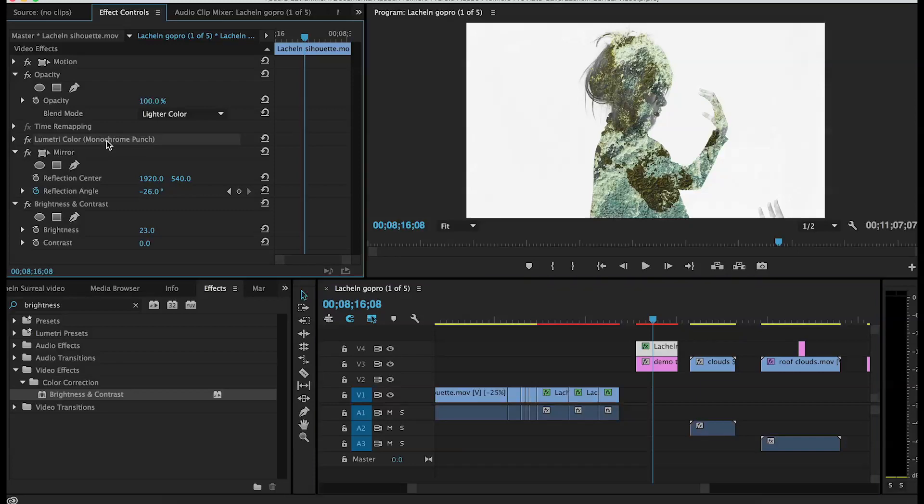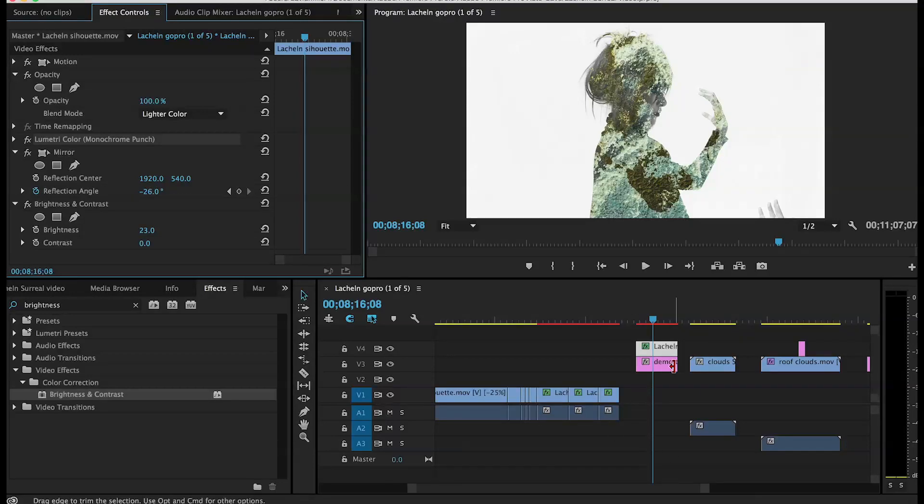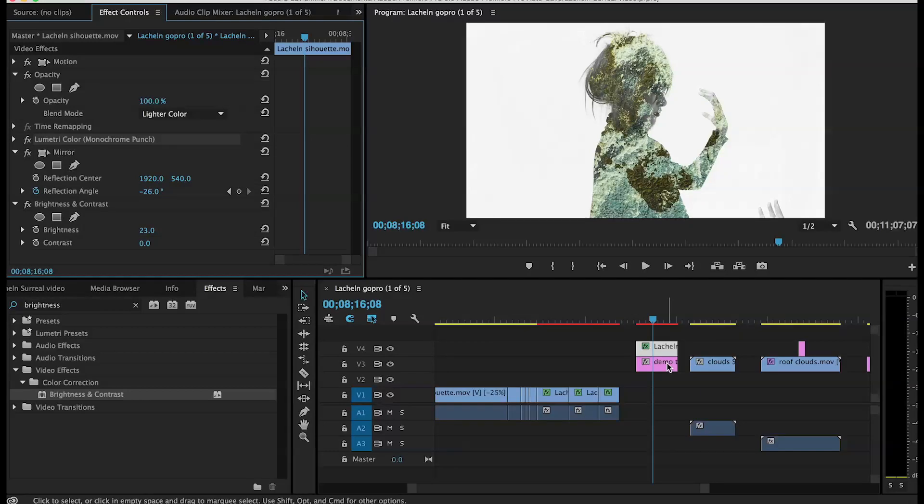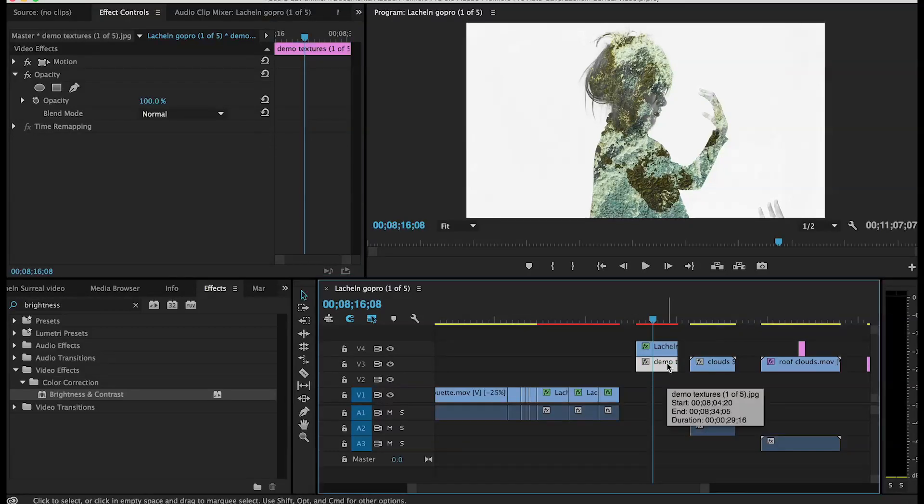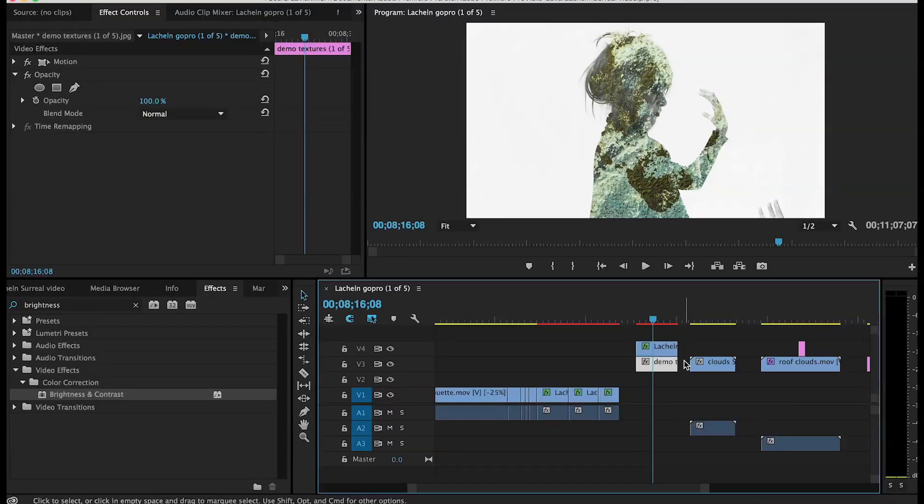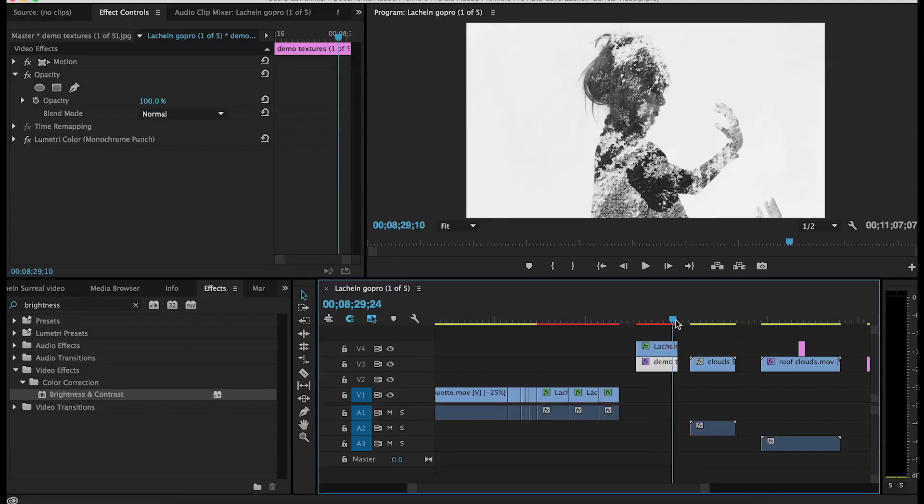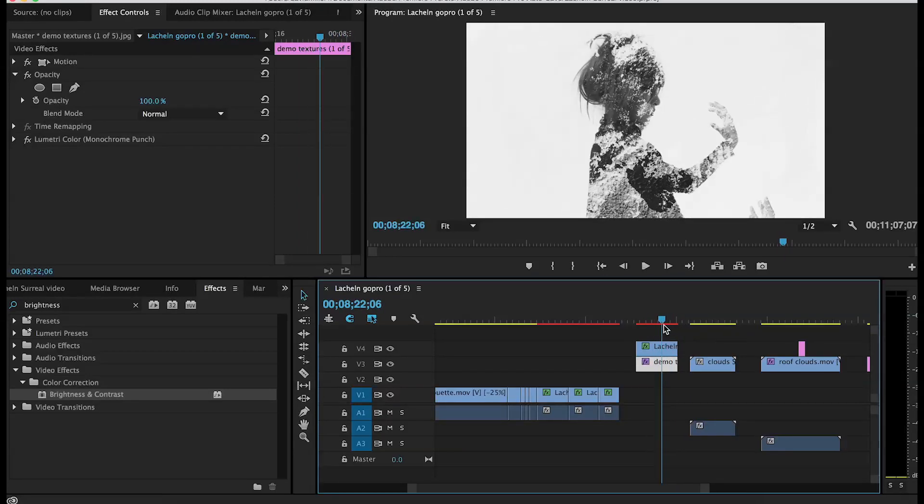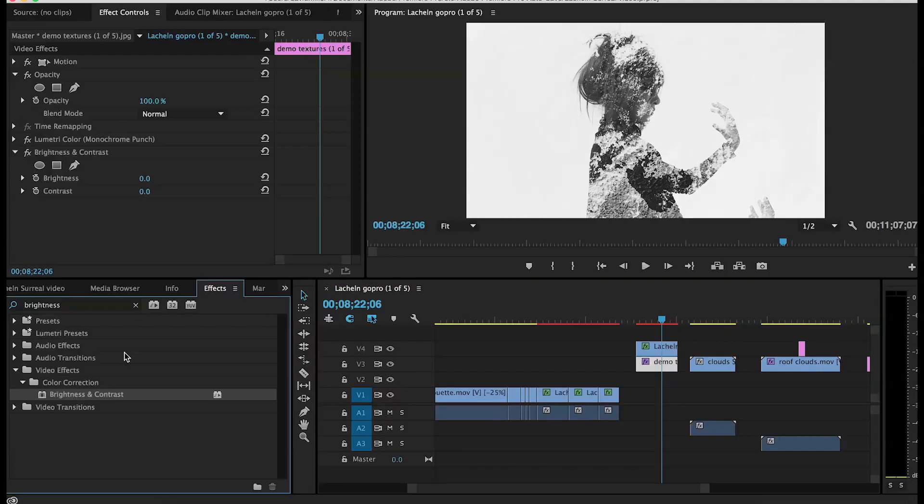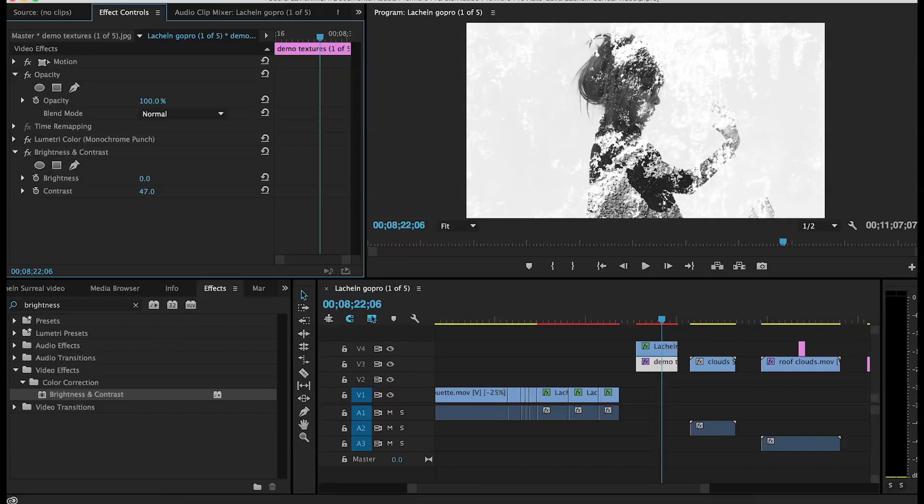I'm going to apply the Lumetri monochrome punch, make it nice and black and white, and then I'm going to mess around with brightness and contrast to see if there's a way that I can take away from some of the ugliness of the colors that really distract me from the way the model looks. I want it to be more of a blend of the still image and the model, rather than having her be a complete whole showing colors that don't match.